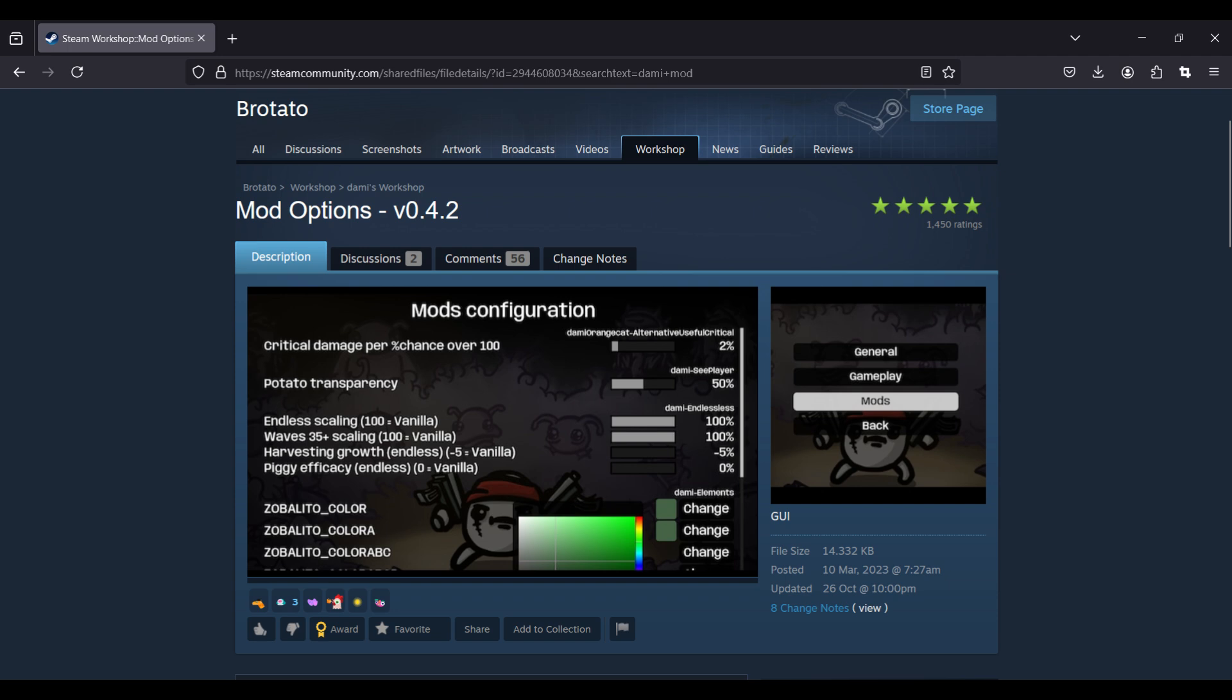Pro tip: include this mod in your game. It will enable you to see the settings of your mods.